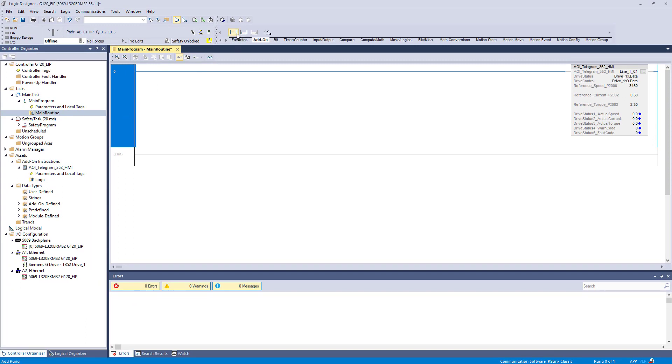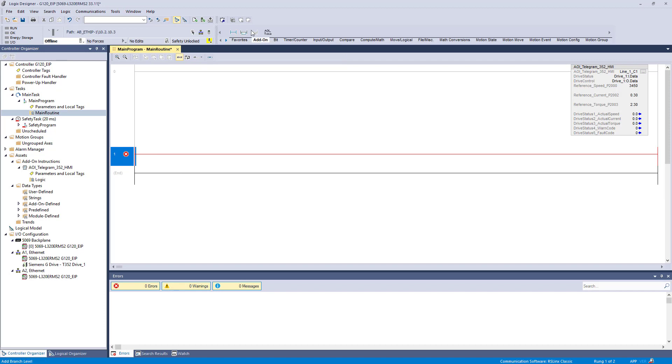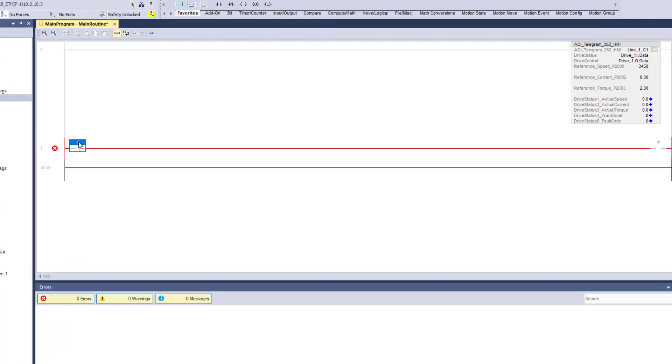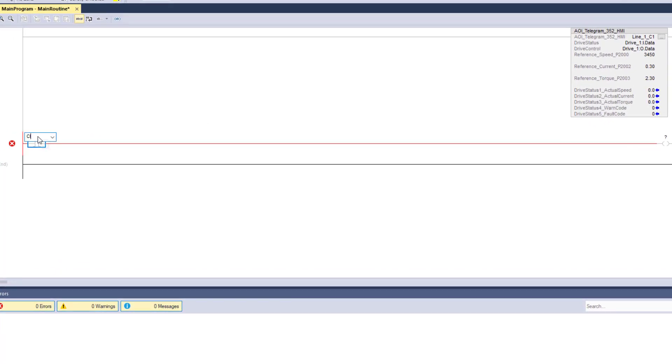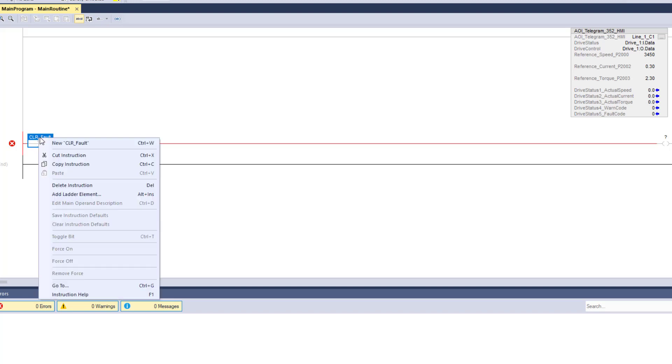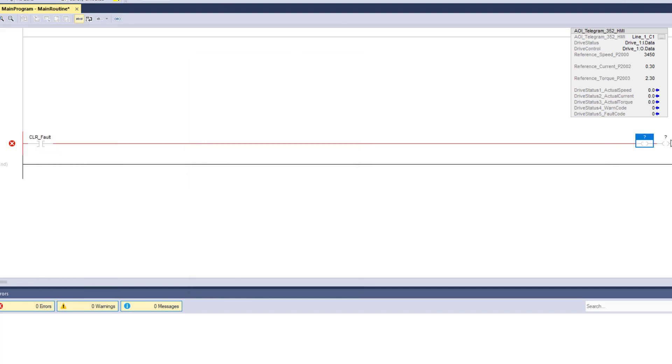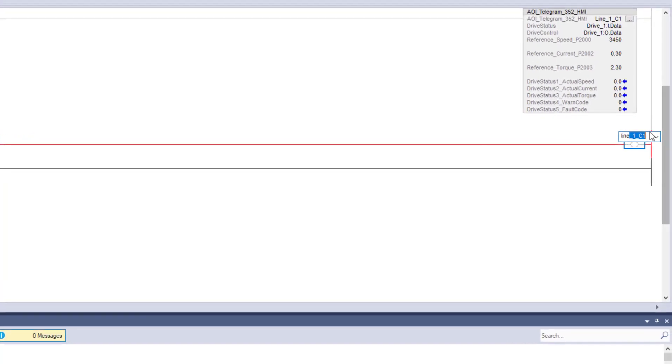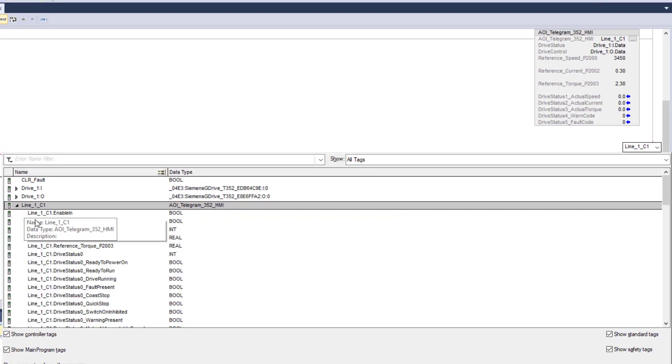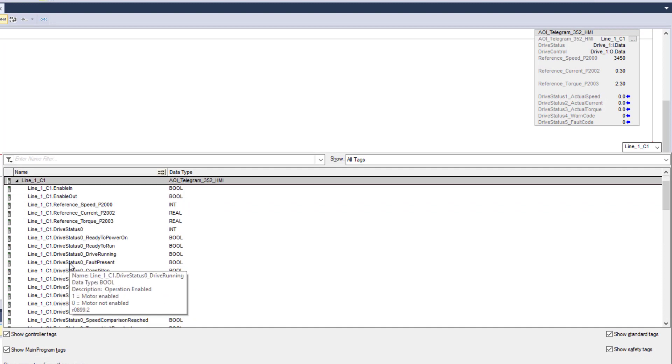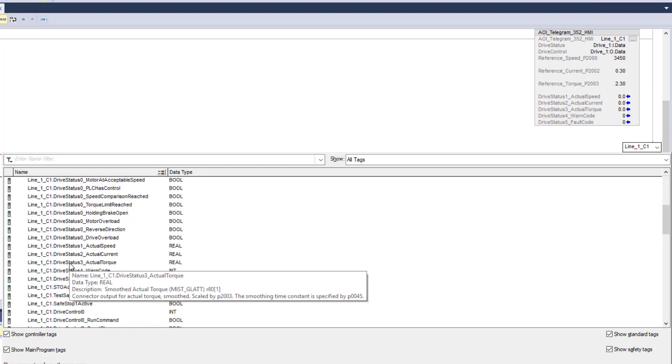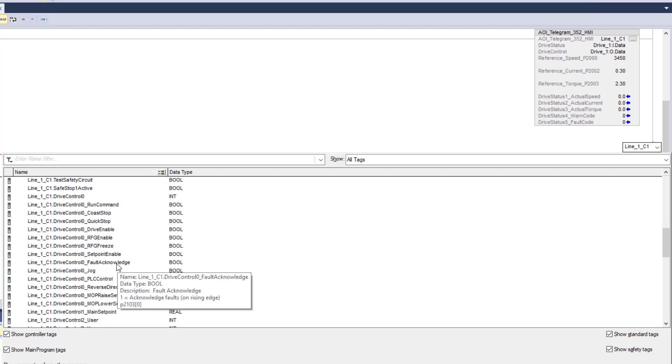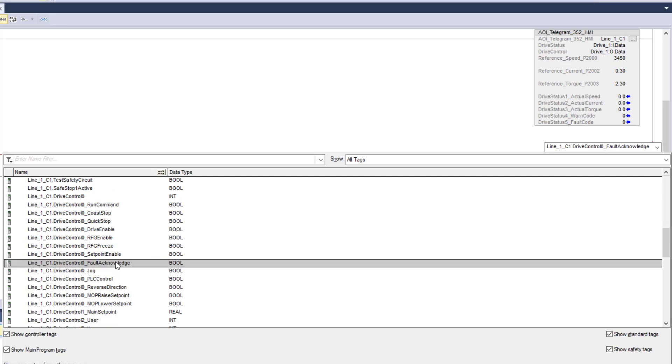We are going to want to control the drive. We need to have a reset option so we can clear any faults. Clear fault. Now we are going to go select line one, which is the add on instruction. We are going to go in. We are going to scroll down to where it says drive control. Because we want to clear any faults. So fault acknowledge.